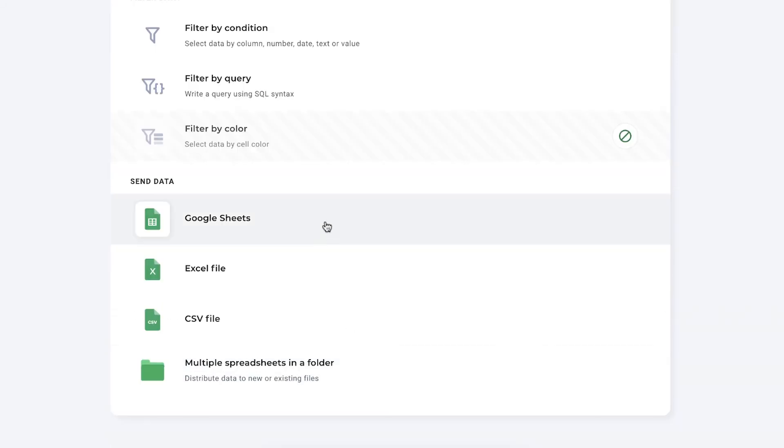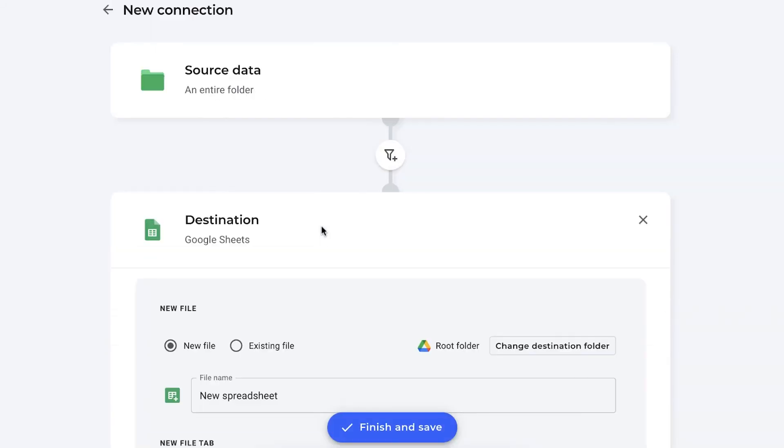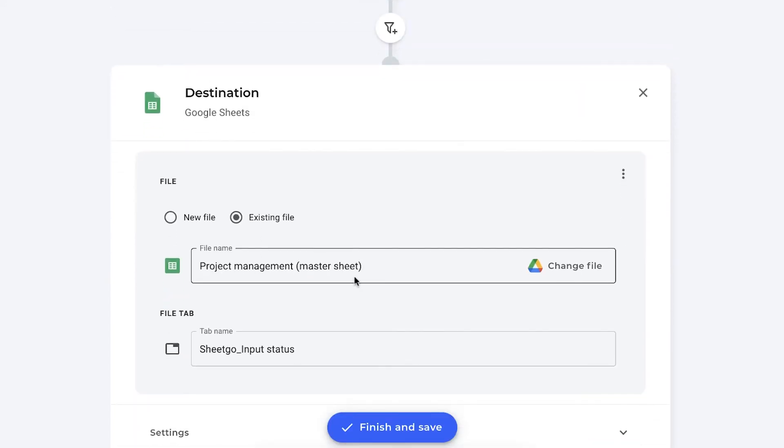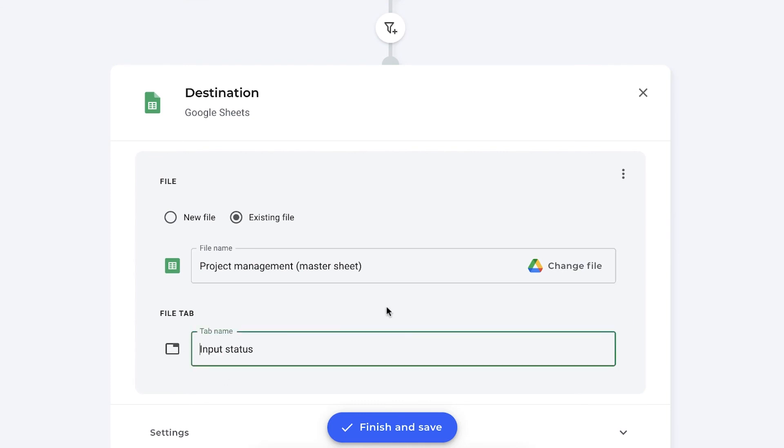And we also want to send this data to a Google Sheets file, an already existing one, of course. There we go. I've selected my master sheet. You can also rename the tab name. And that's also the name of the connection. Let's just keep it on input status, for example.